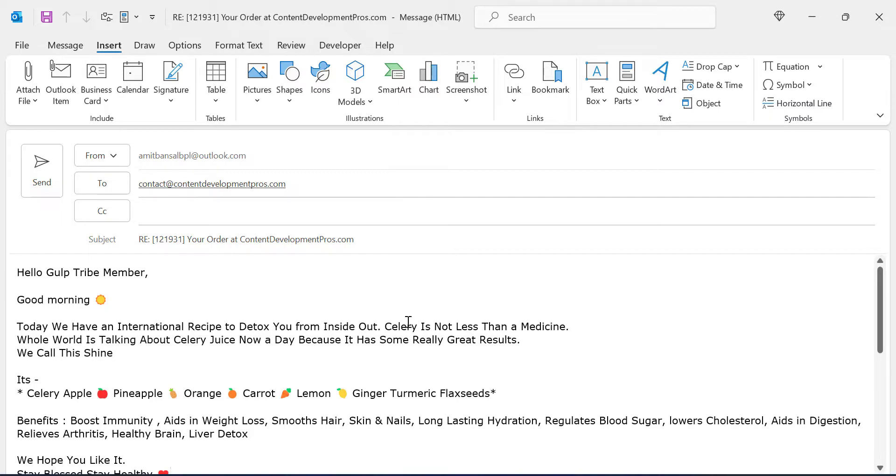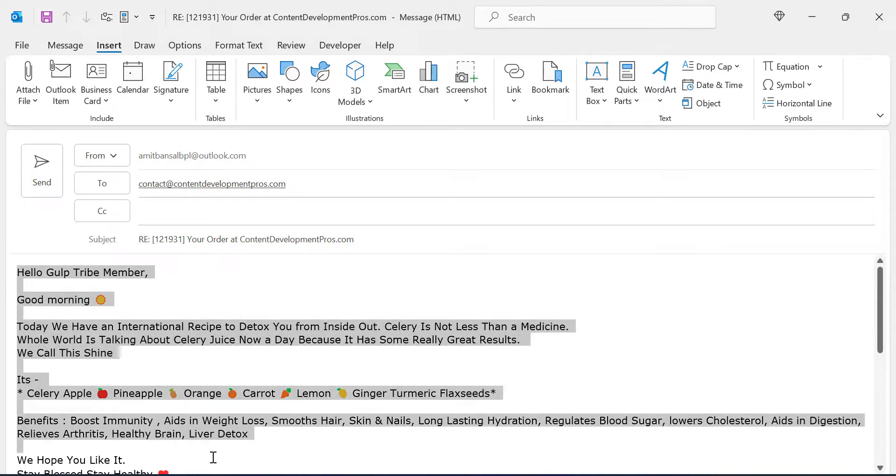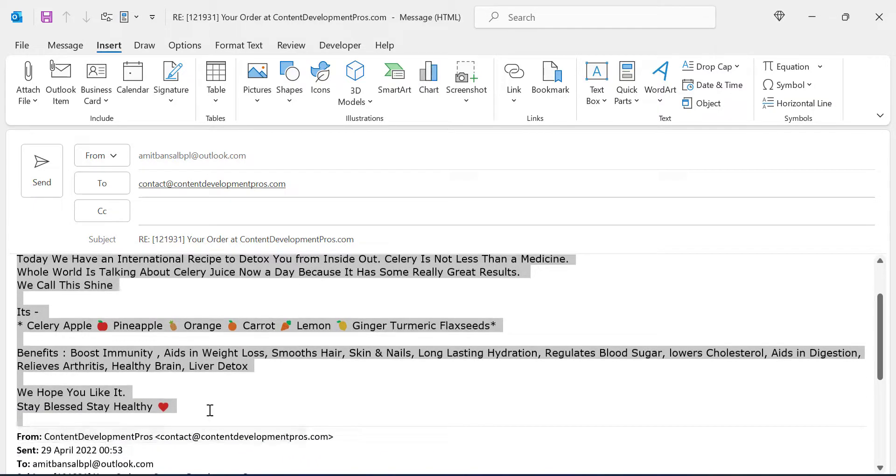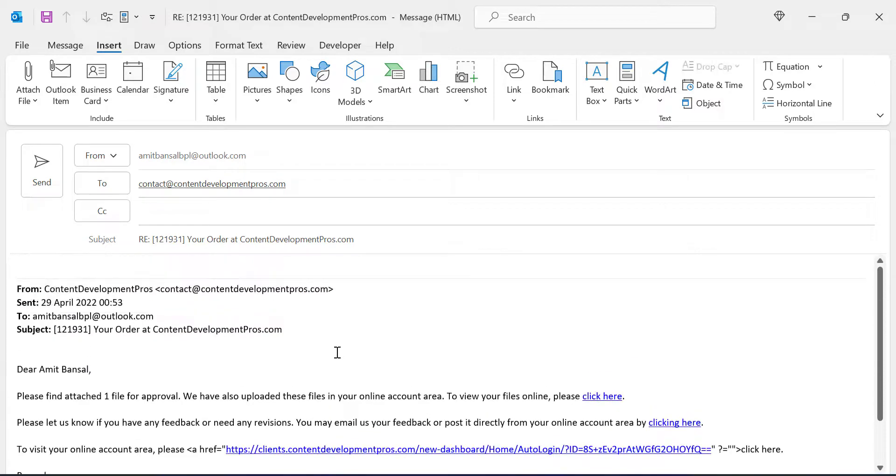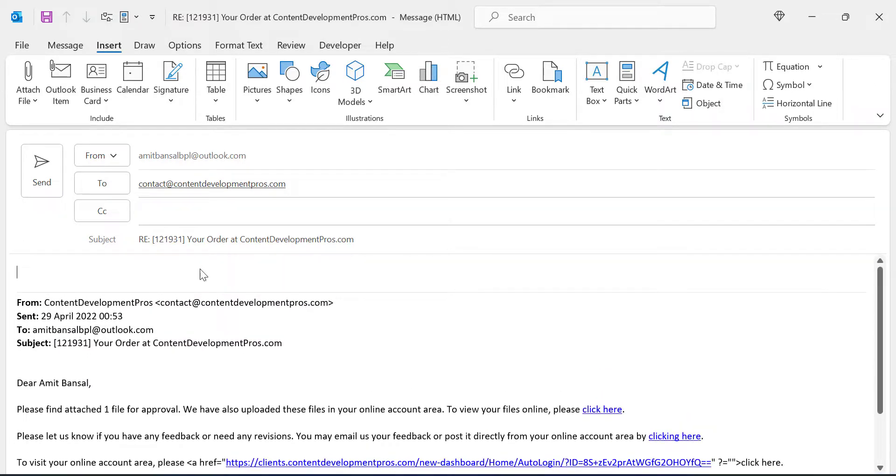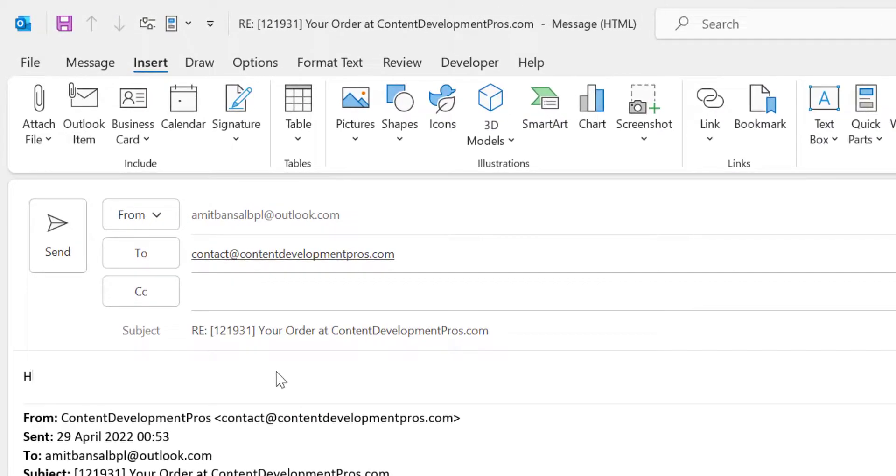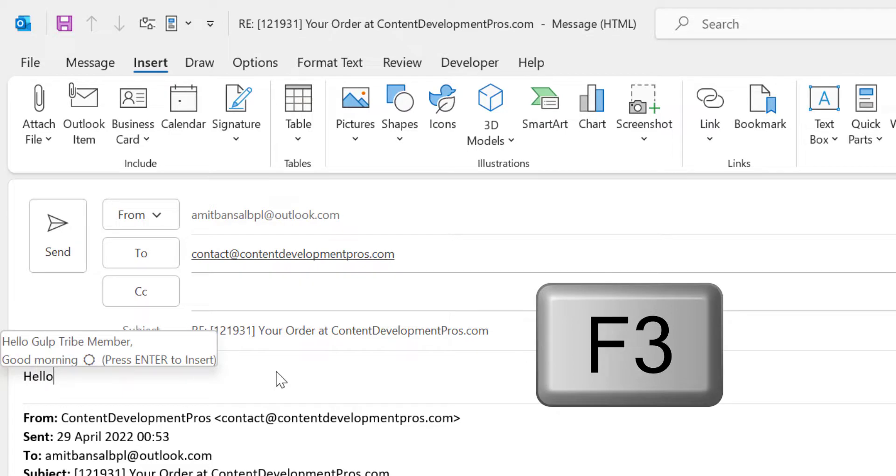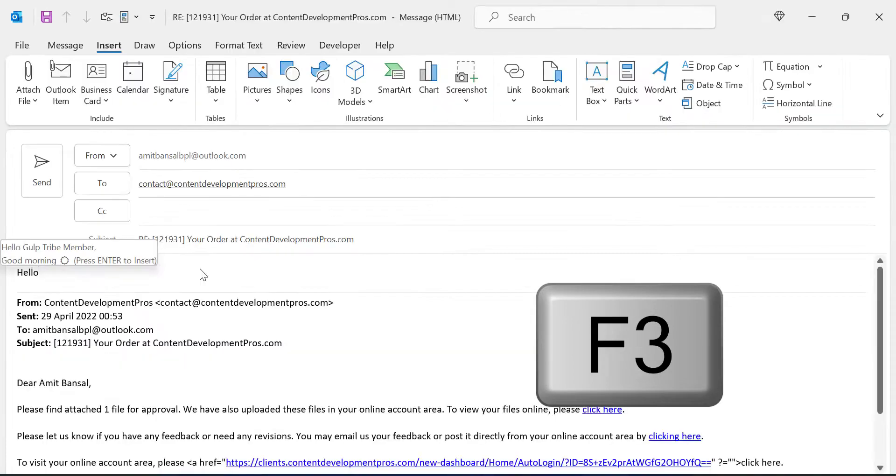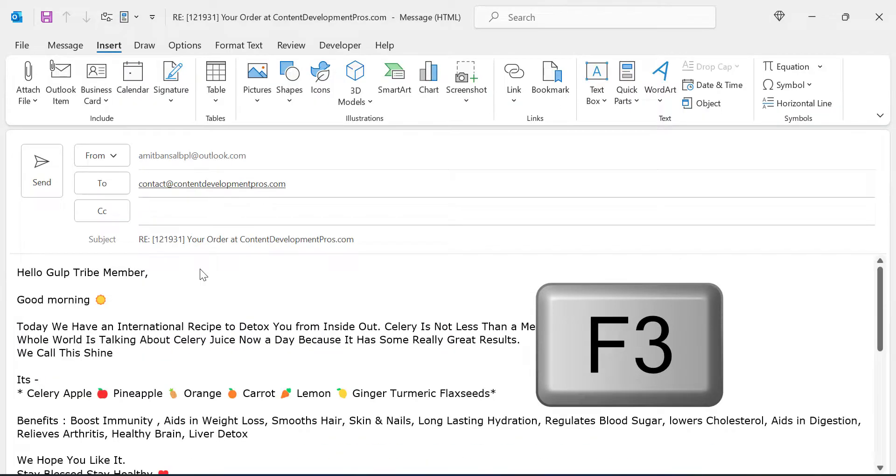You can also use a shortcut key which is very useful in the current scenario. Enter the name you have saved for that Quick Part. I save Hello and enter F3 here.